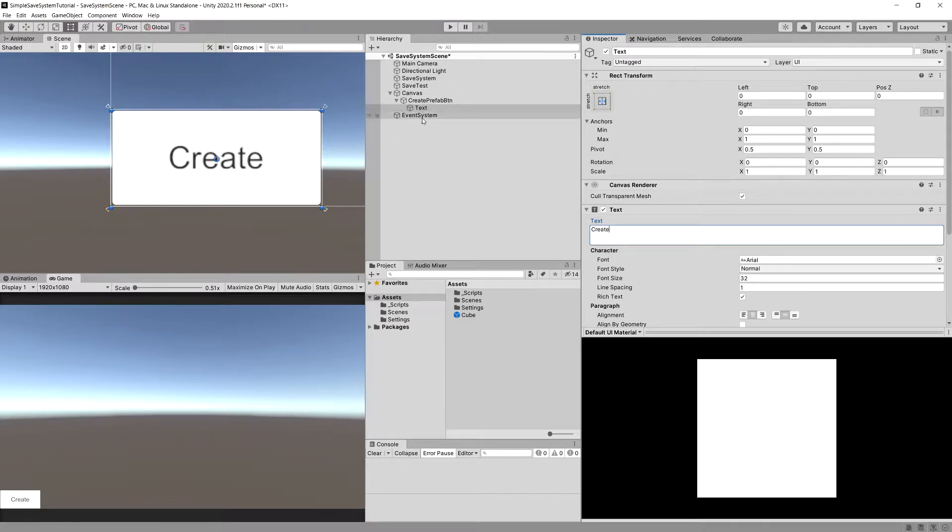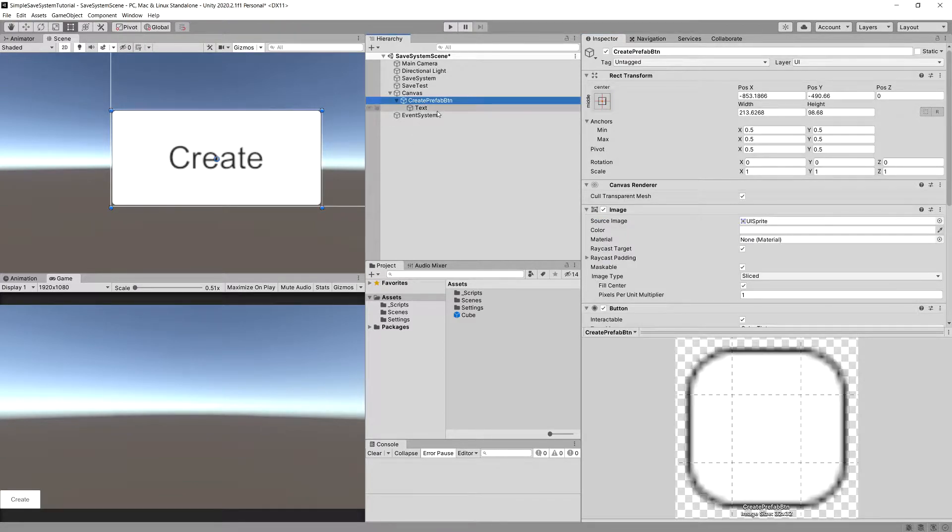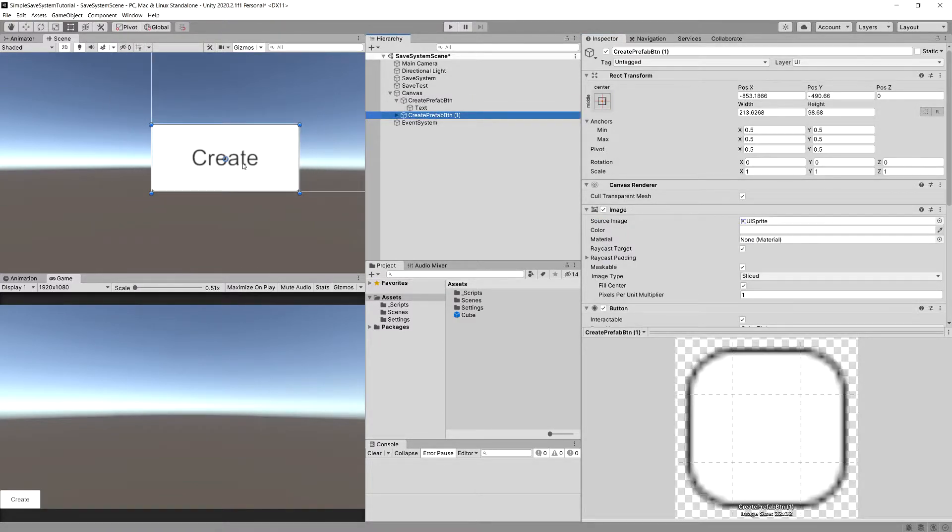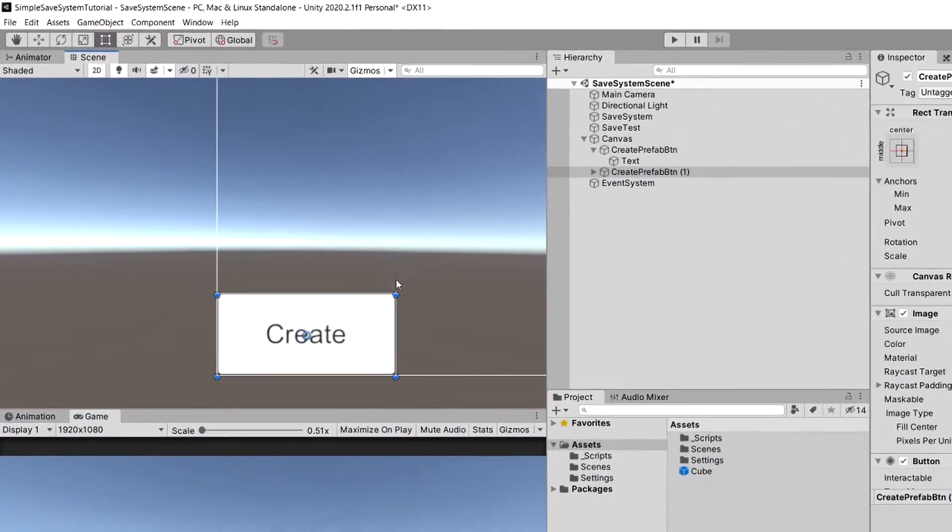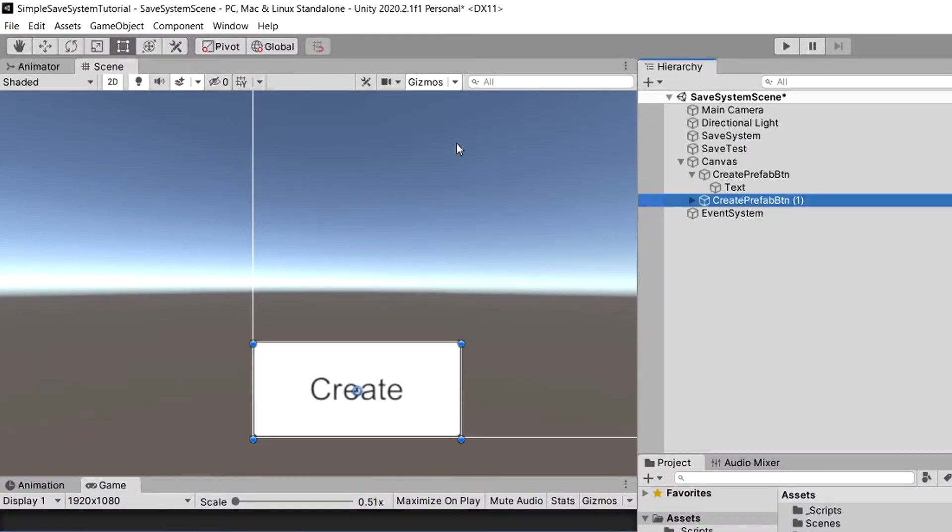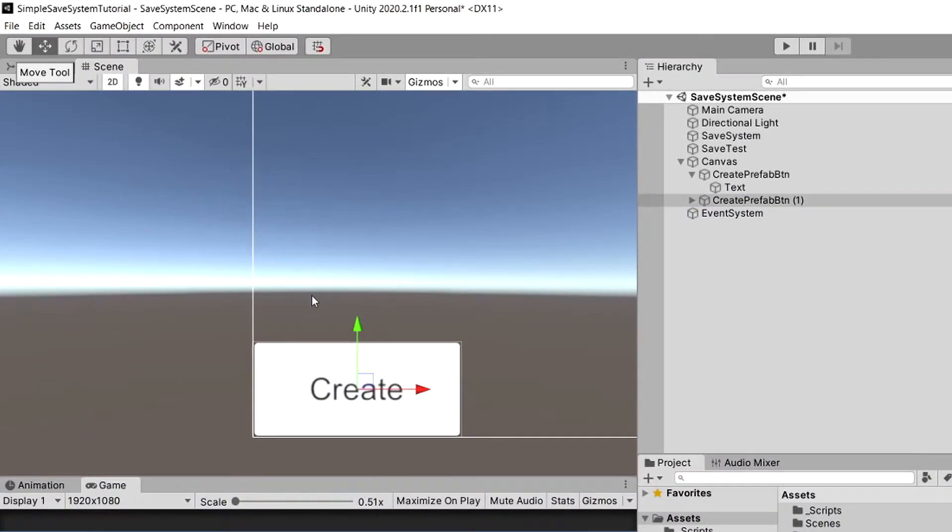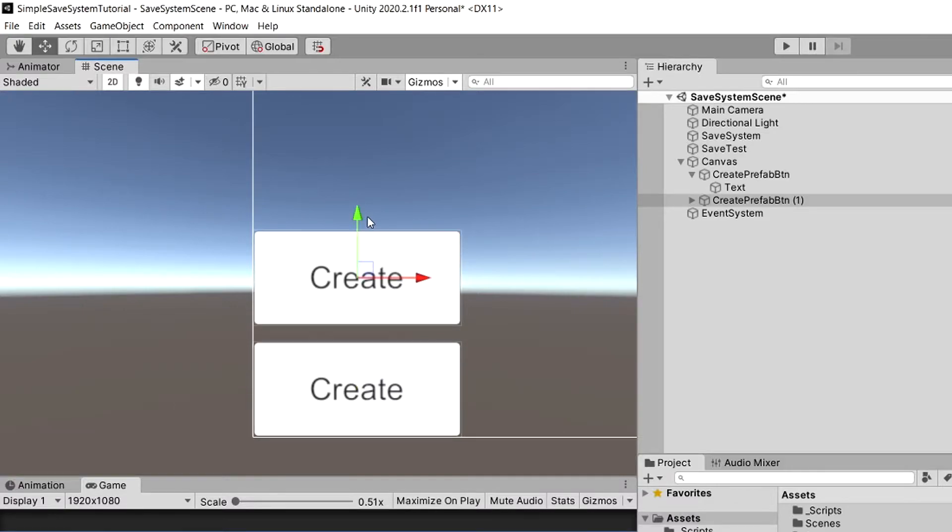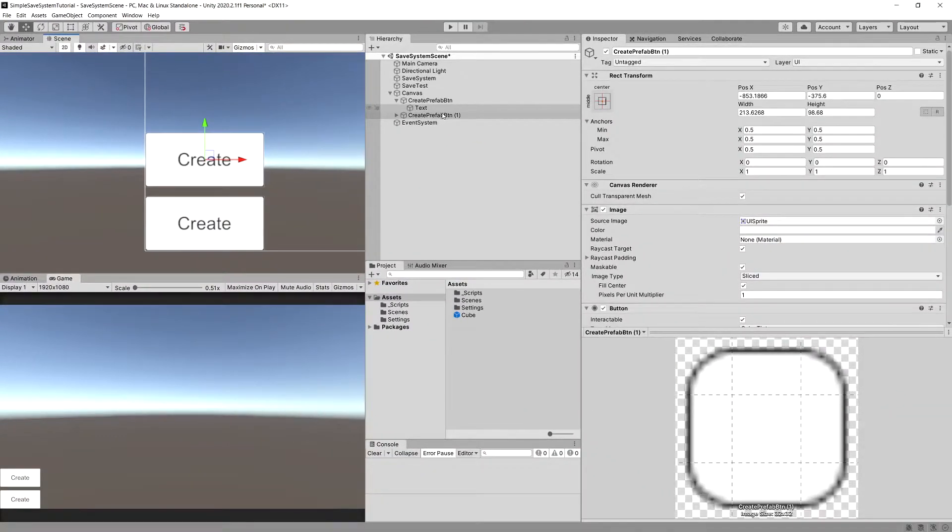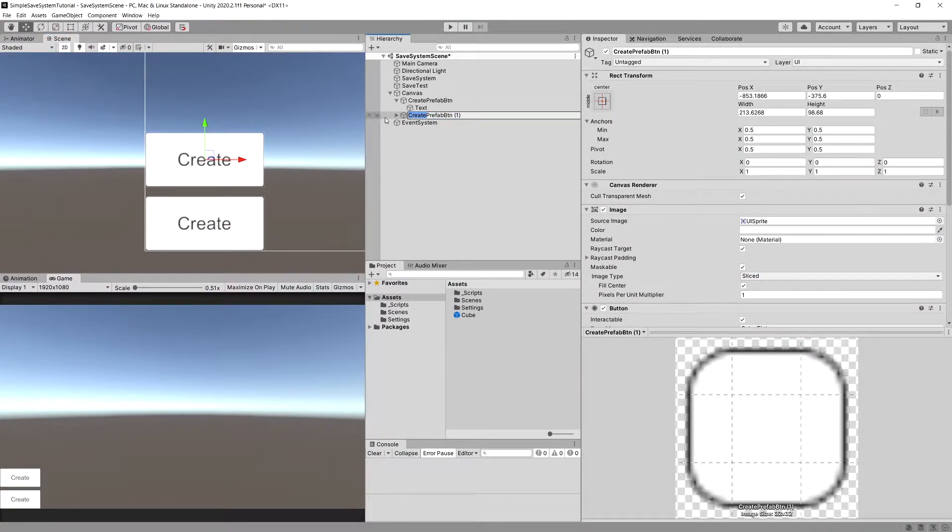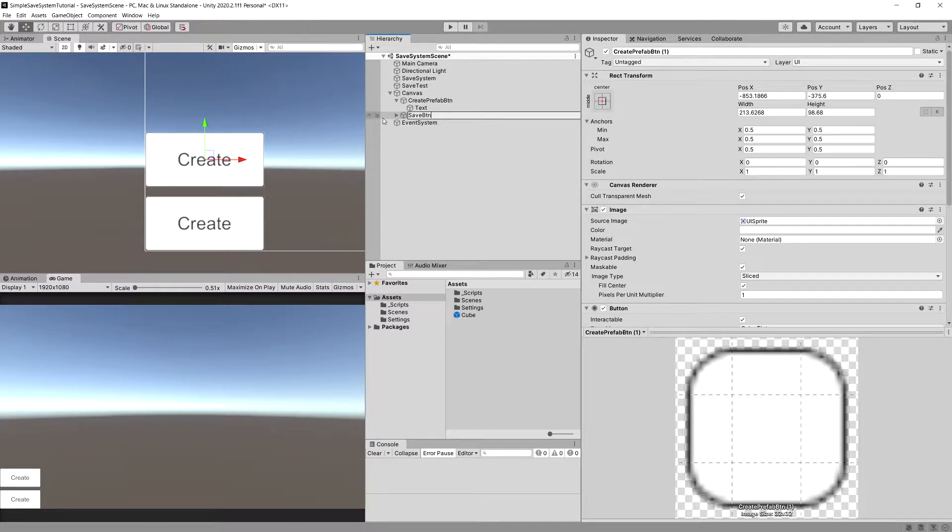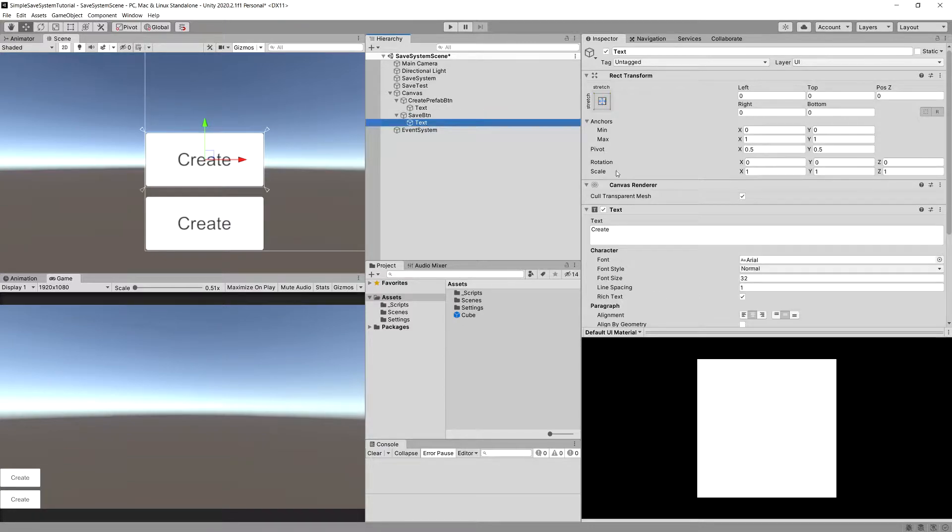Now we can simply duplicate this button. Let's select the move tool or press W, slide it up and rename it to save button. Let's rename the text to be save.